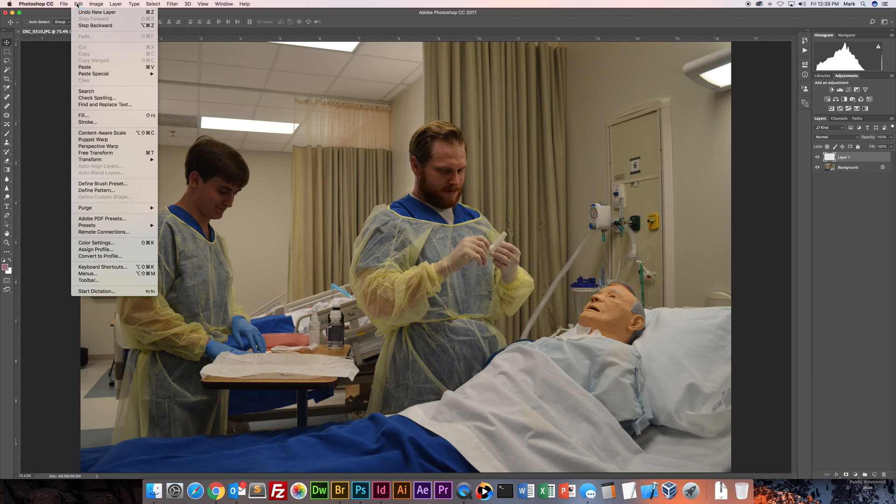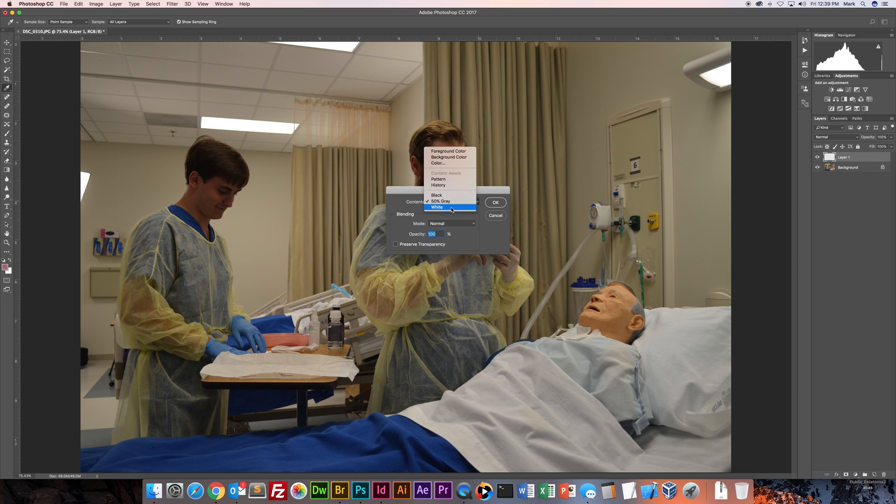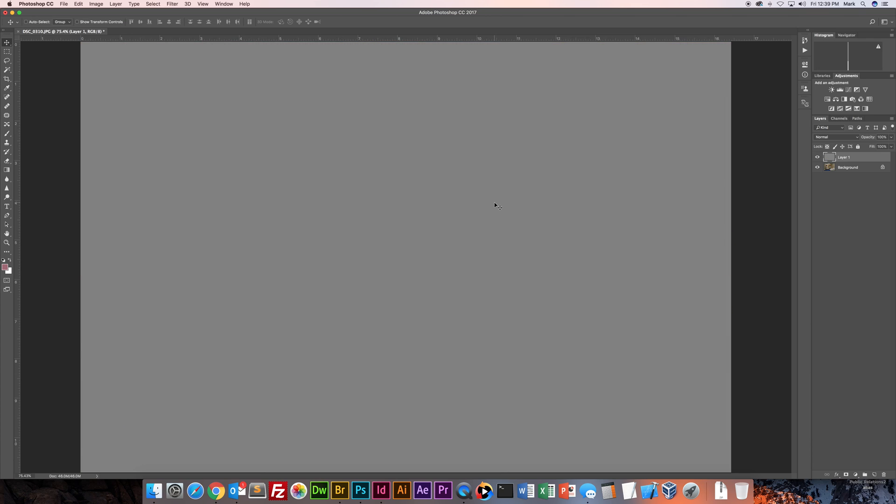What I do is go up to edit and go to fill and you got a few different options under this menu. It's at 50% gray because that was one of the last thing that I did. But choose 50% gray. Click OK. So now you've got an empty layer that is filled with 50% gray.